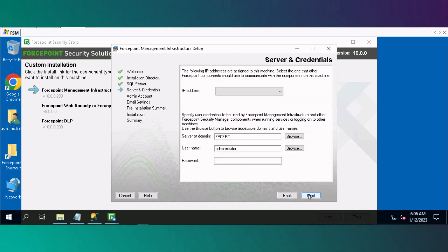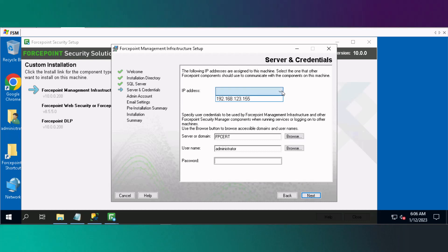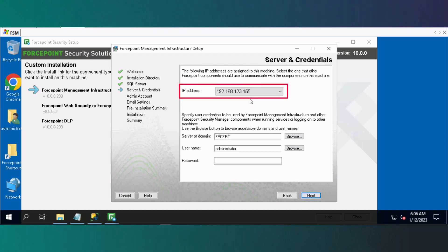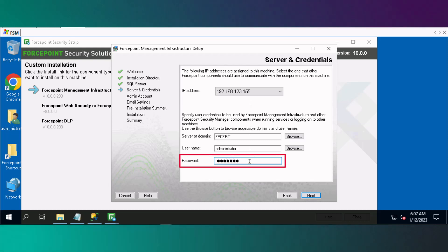At the Server and Credentials window, choose the IP address for the Forcepoint Security Manager from the drop-down list, enter the administrator password, then click Next.